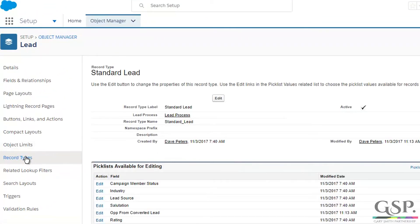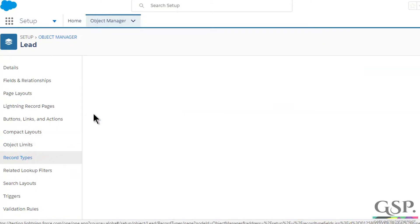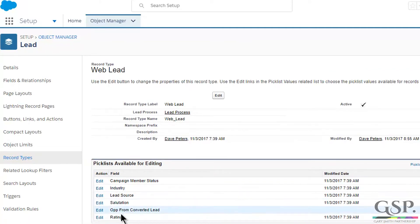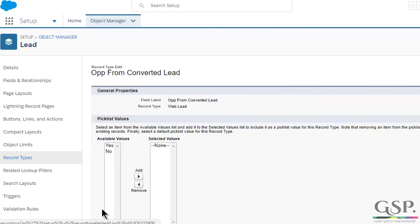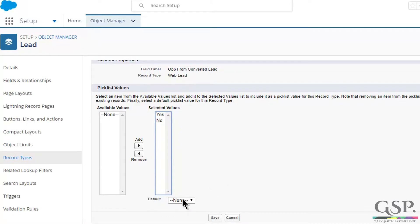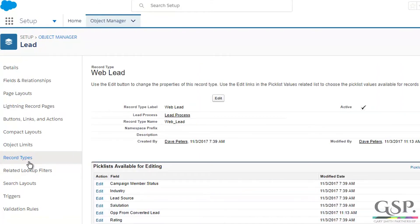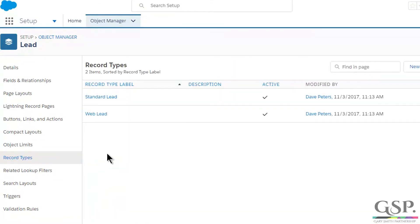Now I'm going to do the second record type. Click on the name of the second record type. Again, there's my field, 'Opt from Converted Lead'. Click on Edit. Drag the two picklist values over, and don't forget to make the default value Yes. And if I had more record types, I would do exactly the same step for each of them.